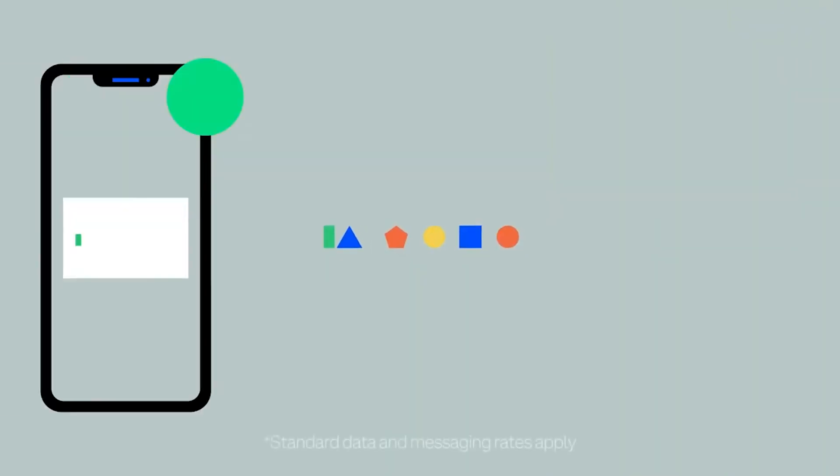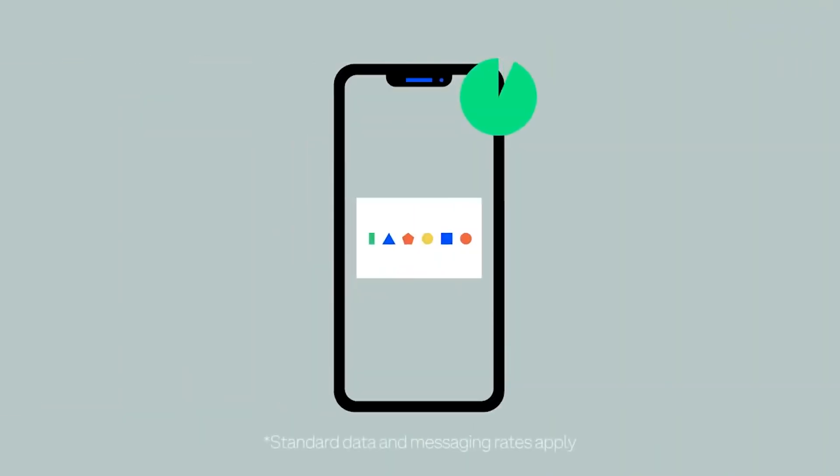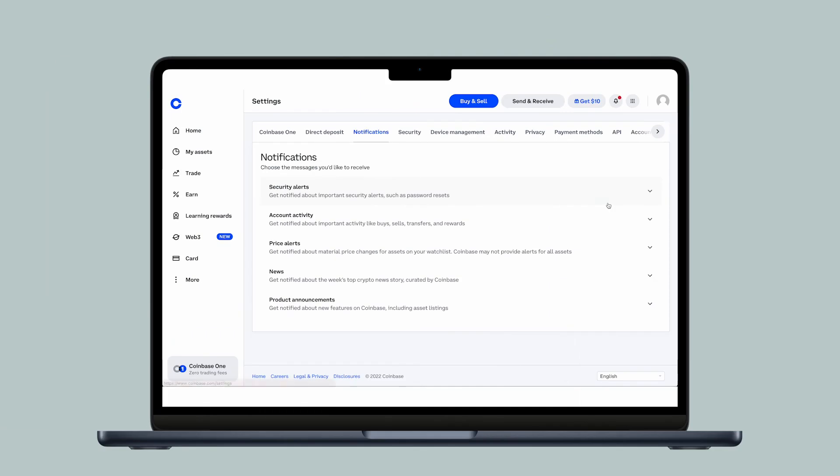This process usually takes 48 to 72 hours to complete but can sometimes take longer. You'll receive an email confirmation once the review has been completed, then you can sign in and update your phone number in your account settings.